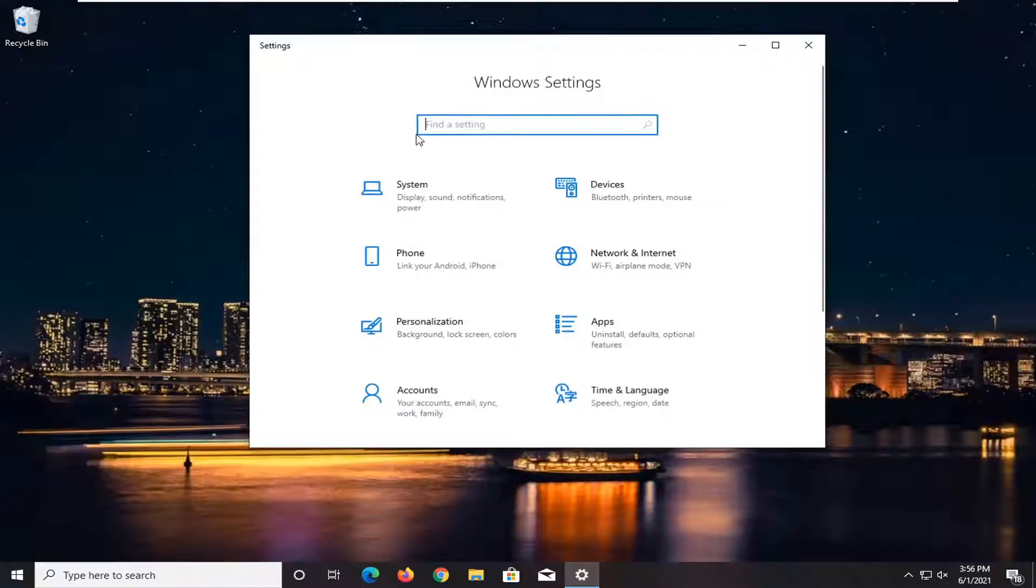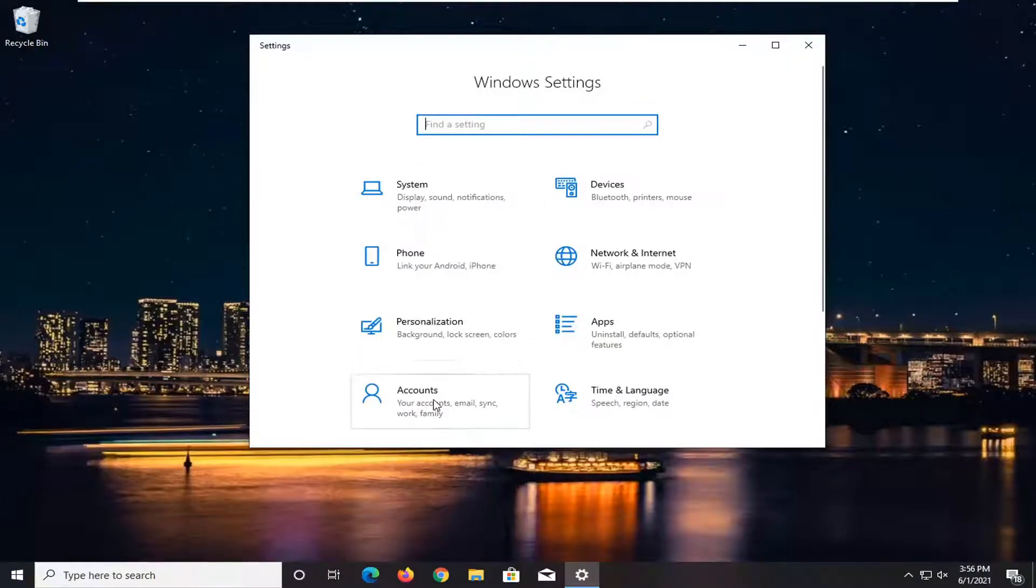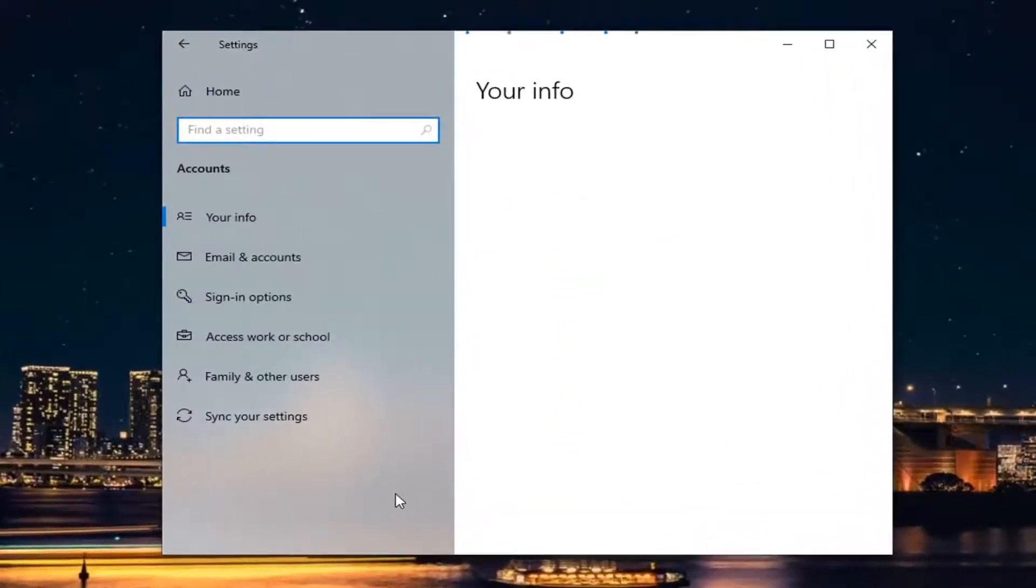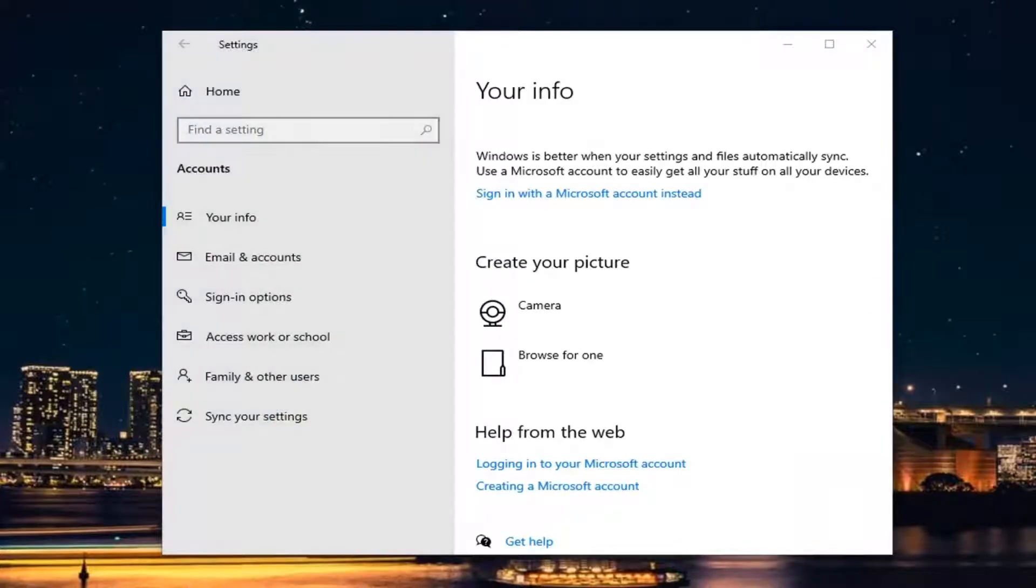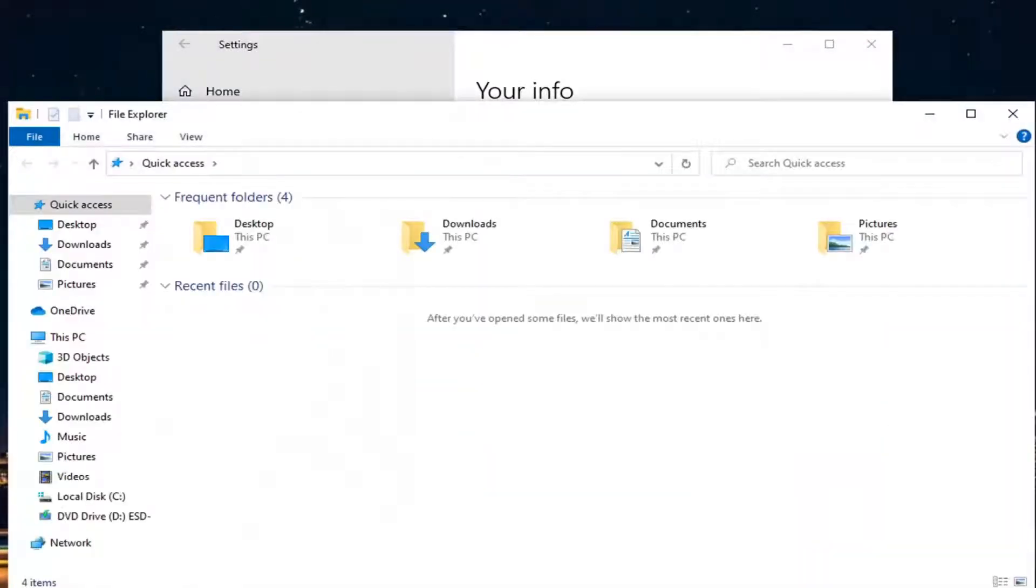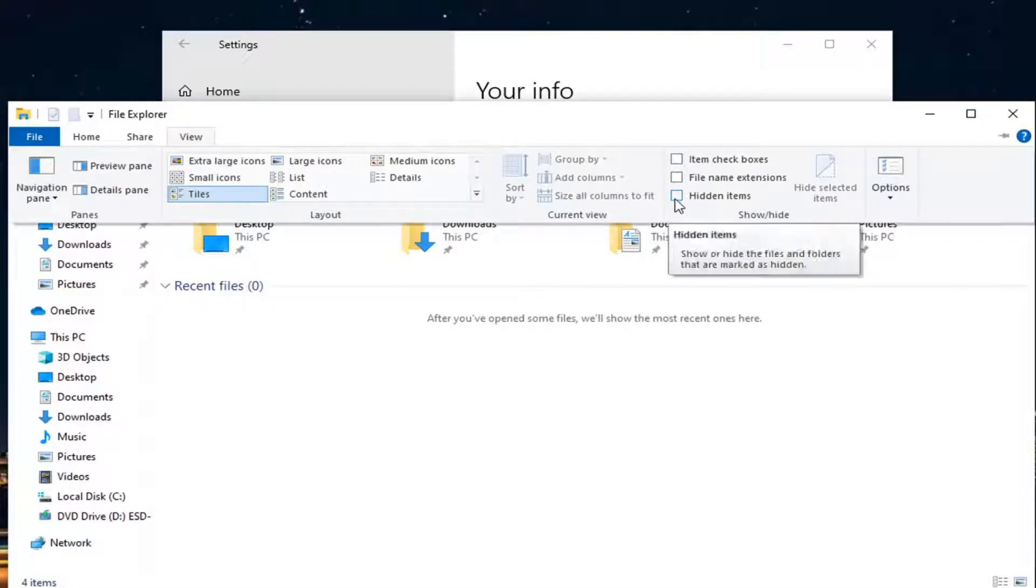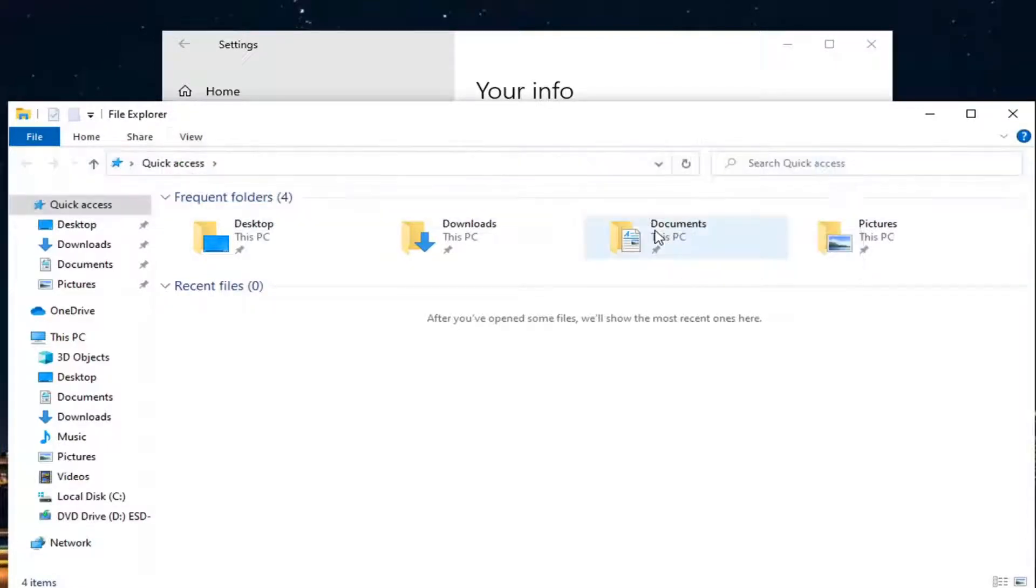We're going to open up file explorer down in our system tray. You can search for it also. Select the view tab and then where it says hidden items, go ahead and checkmark that.